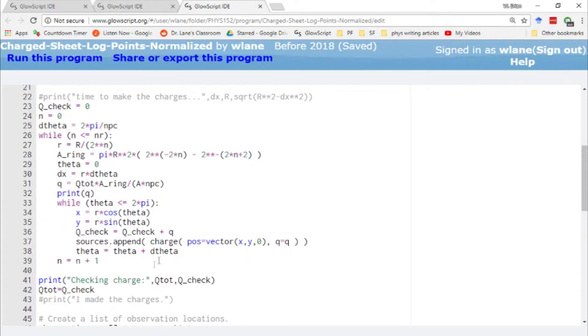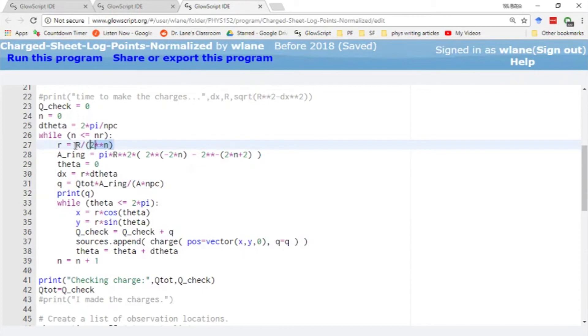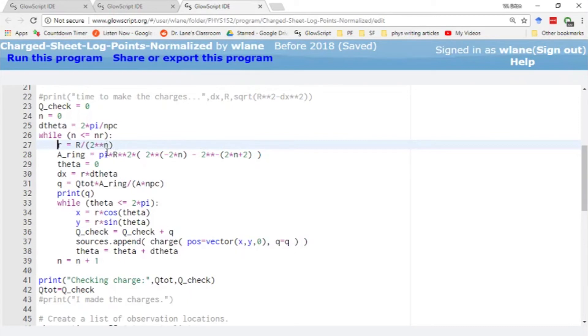Here we're going to use the same kind of trick to space out the point charges. So here is where we are creating the list of sources. Only this time, instead of uniformly spacing them out, we're spacing them out in rings. And what we're going to do is change the radius of these rings logarithmically, or by a power law scale. So the radius of each ring is going to be the radius of the disk divided by 2^n, where n is the number of the current ring that we're on.